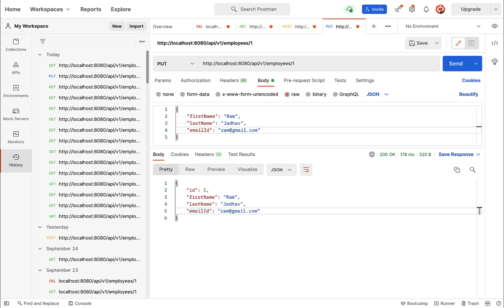In the next video, we are going to consume the get employee by id API and the update employee API in the React application. Alright guys, I'll see you in the next video.